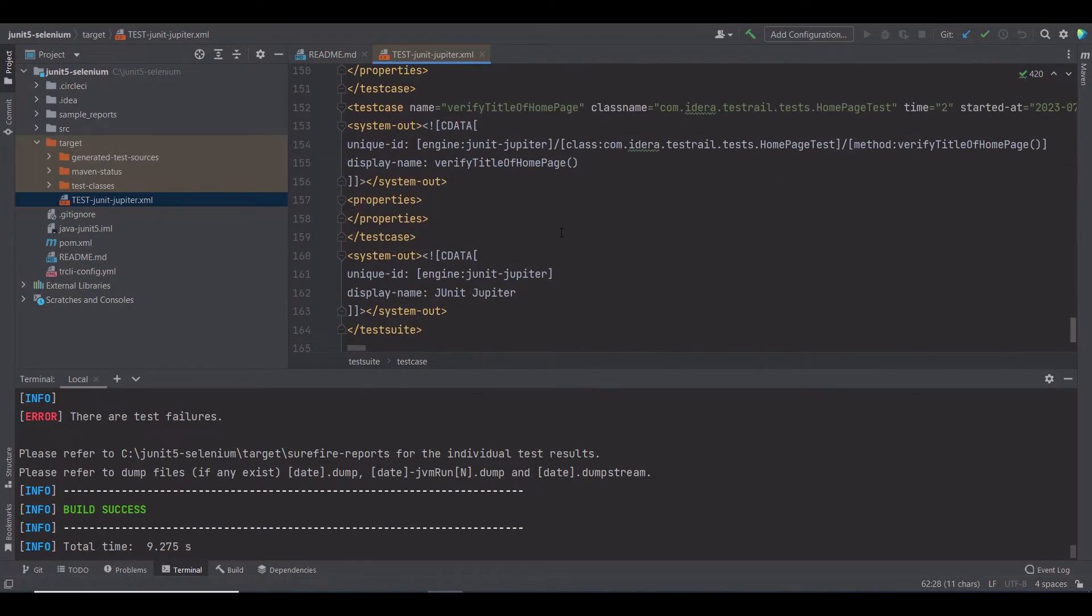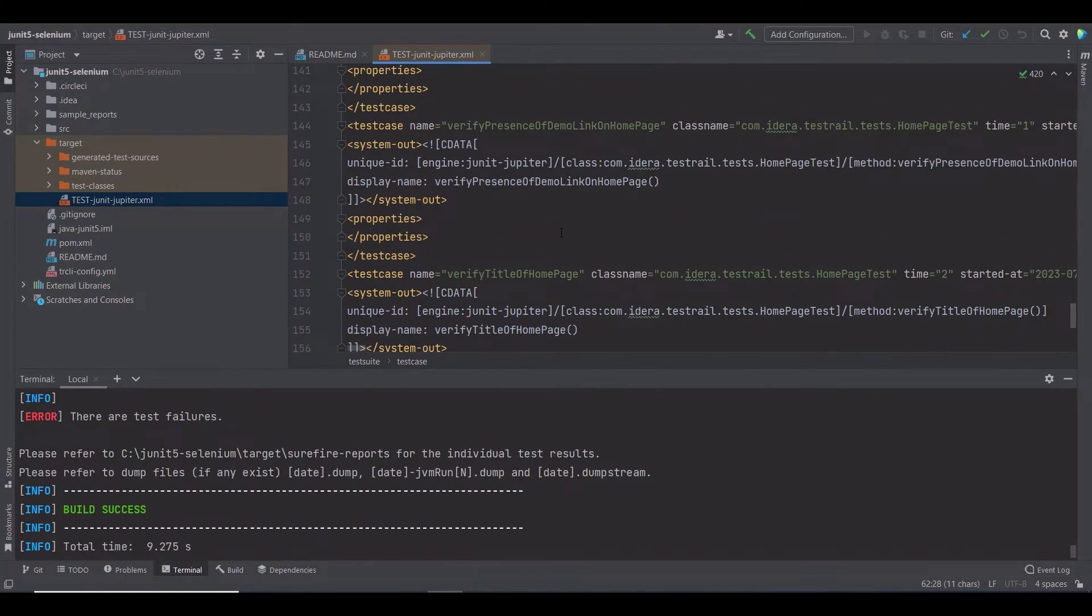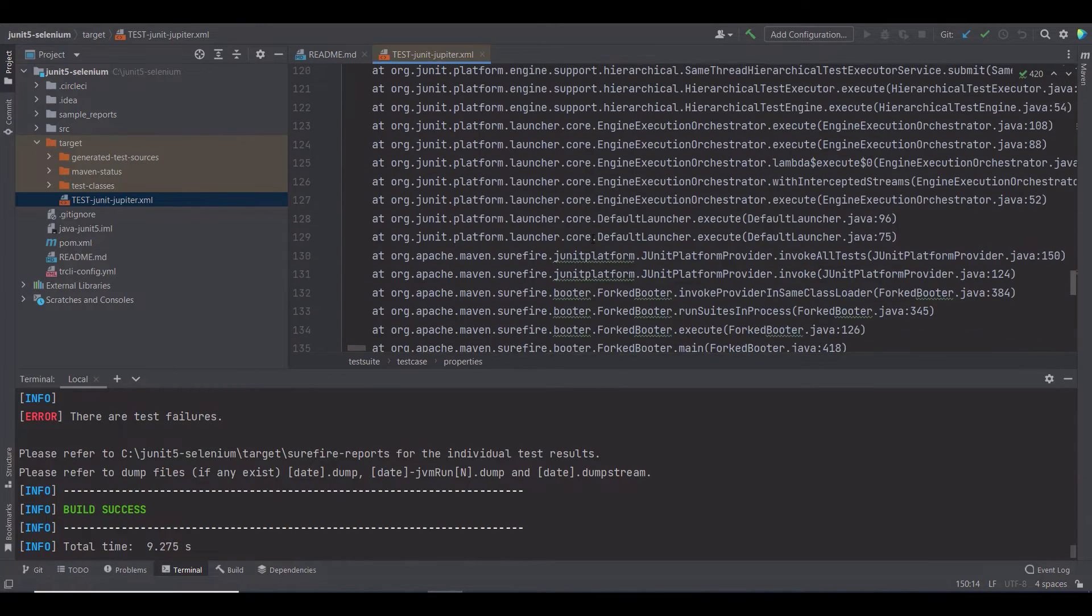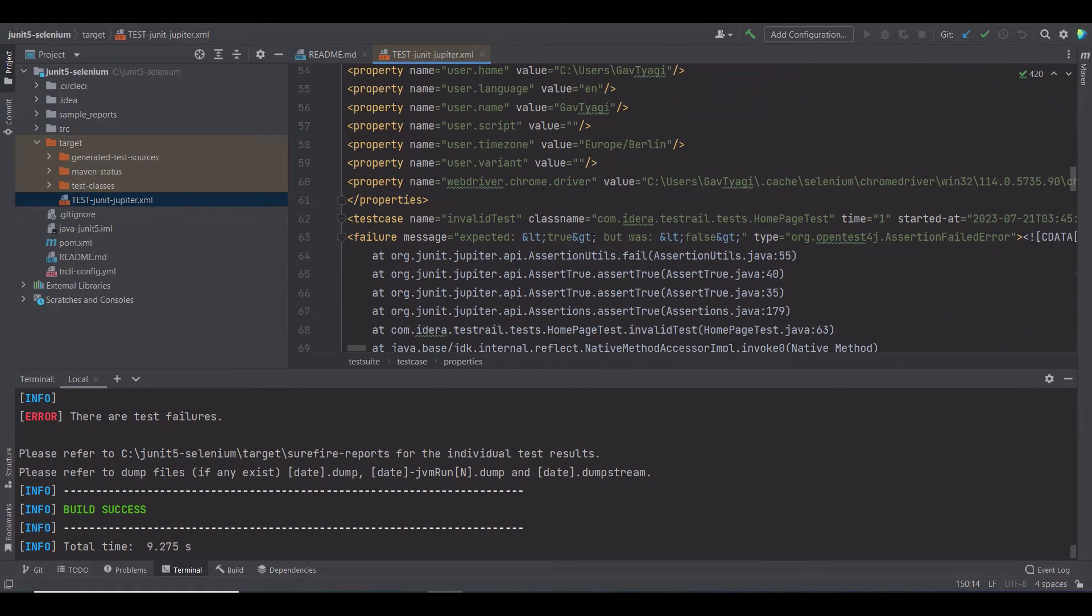Here, you can see the test results. The tests to verify the title of the homepage and verify the presence of a demo link on the homepage have passed. And here, you can see the failed test with the information of the exception.